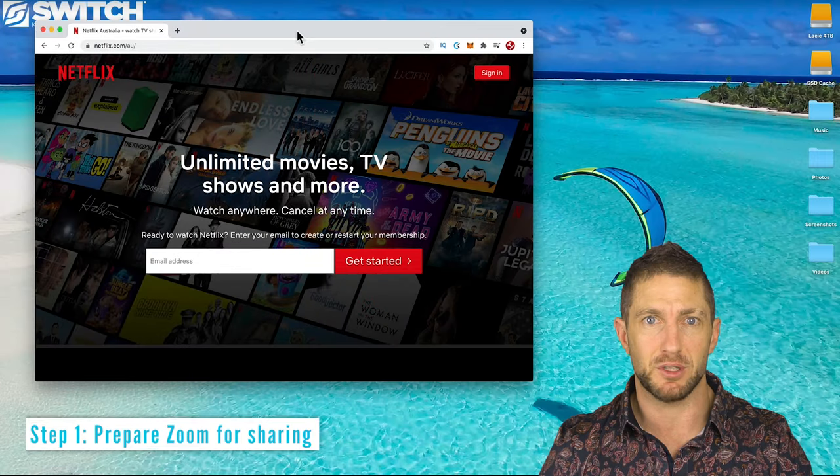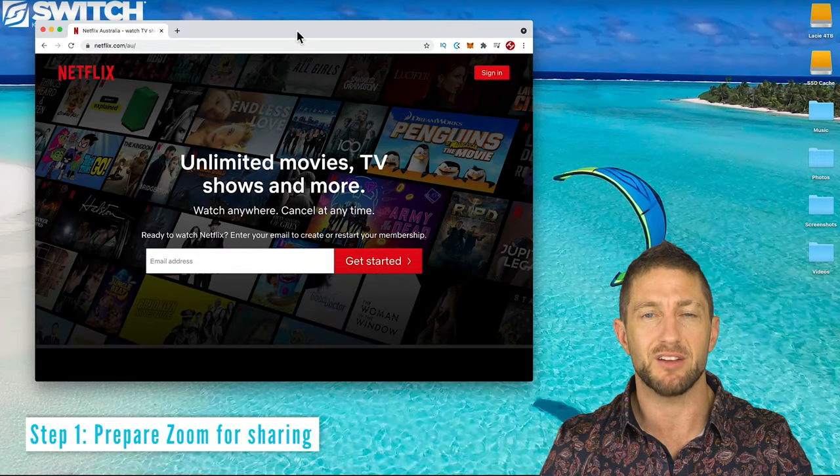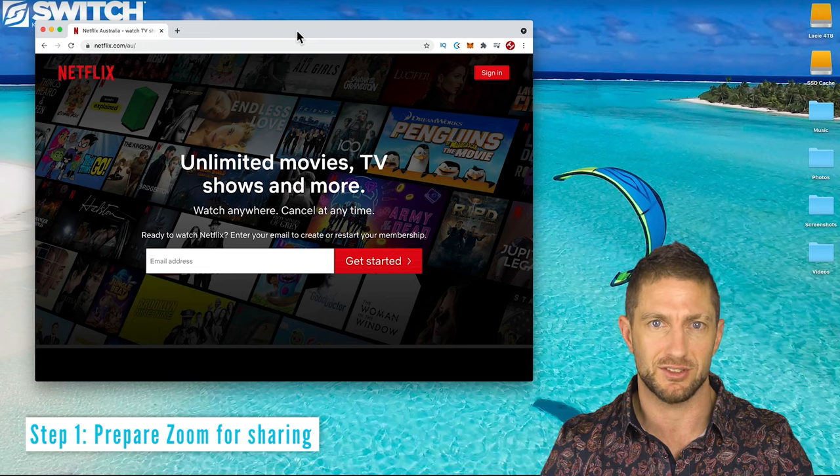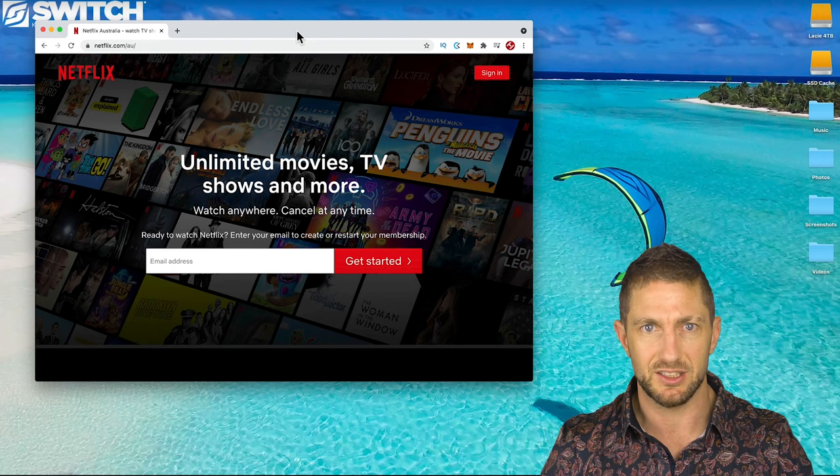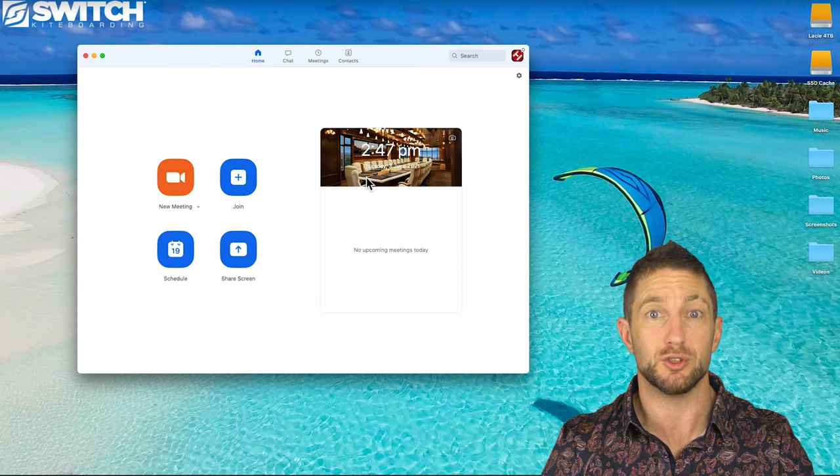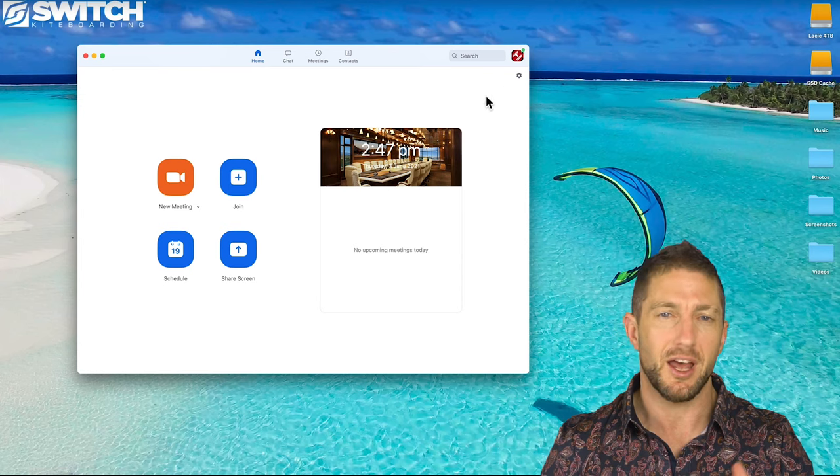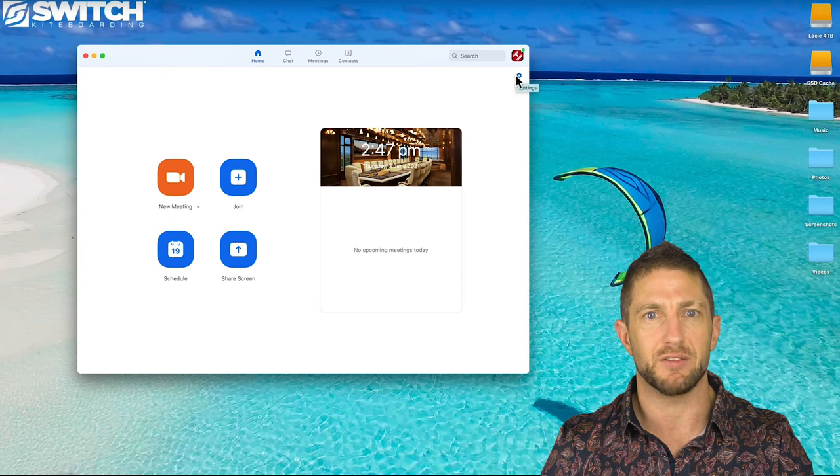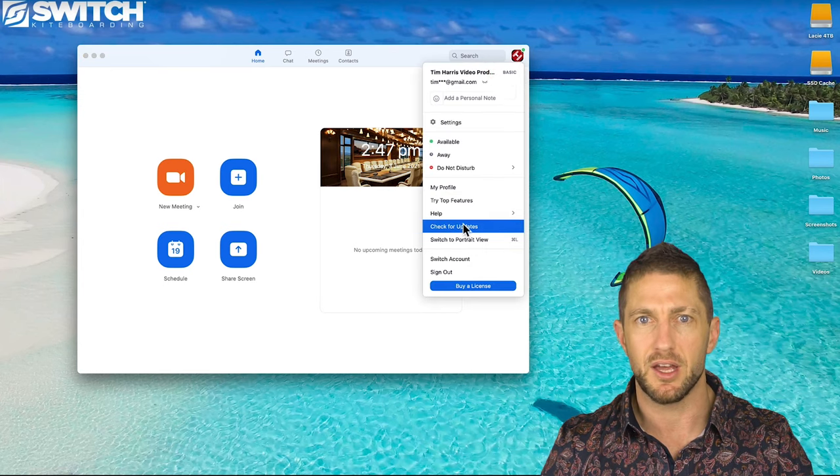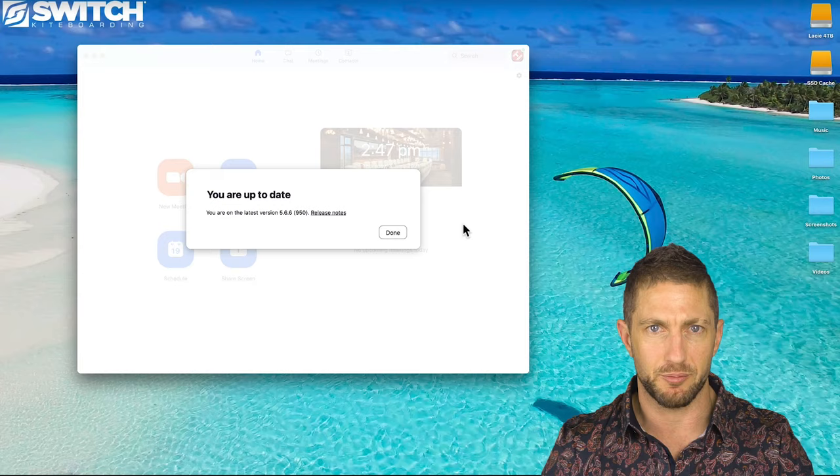So I'm going to run Netflix from my desktop and I'll have my iPhone and iPad as the devices that are watching the movie in Zoom together. First of course make sure that you have Zoom installed and why not make sure you have the latest version by clicking up here and checking for updates. Obviously you'll need Zoom installed on your other devices also.